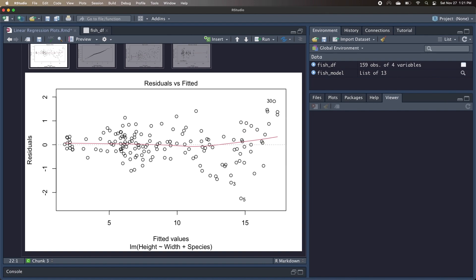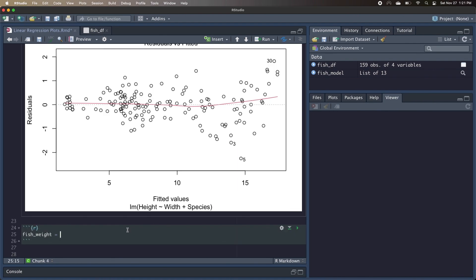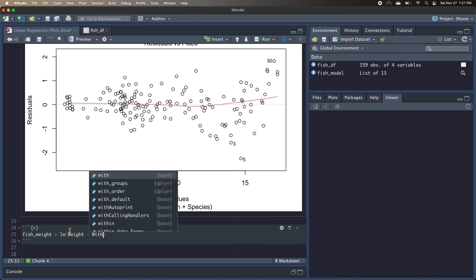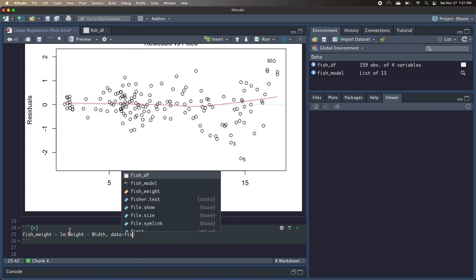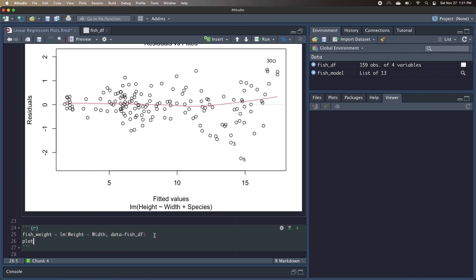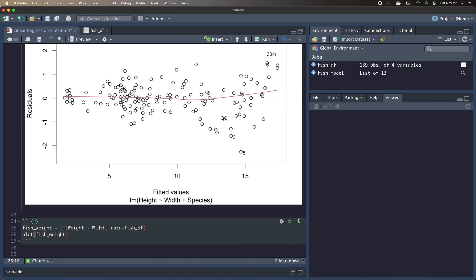But what would this plot look like if we were instead predicting weight based on width, instead of height based on width? Now my assumption is that weight would increase a lot quicker than width because the relationship isn't linear, so let's actually create a new model and take a look. We'll create a new model called fish weight, and here we're predicting the weight of the fish based on the width of the fish, and again the data we'll be using is our fishdf data frame, and we can also call the plot command with our fish weight linear model and run the code.